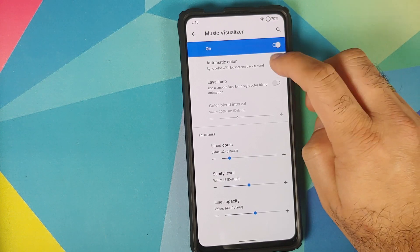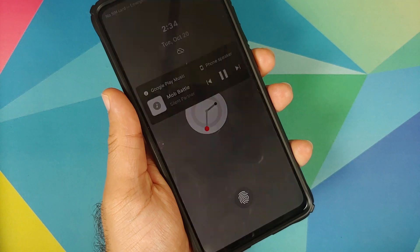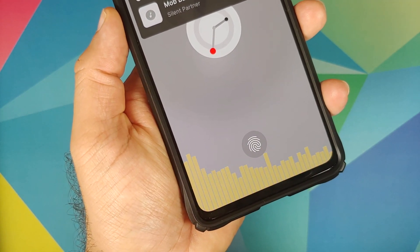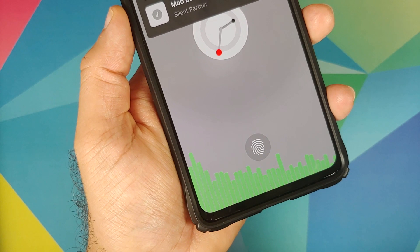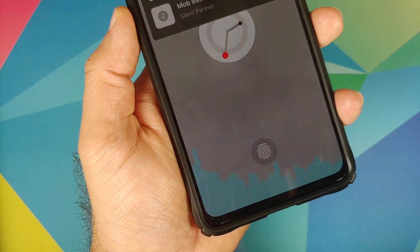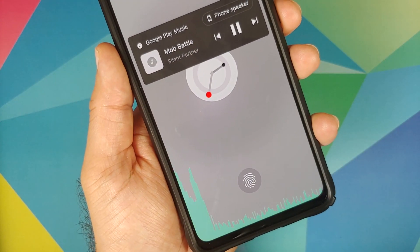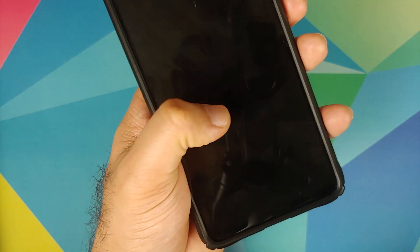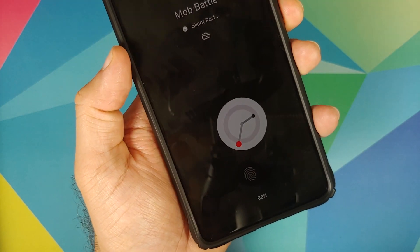Once you enable the music visualizer, you can use the automatic color of the lock screen or the lava lamp style, and configure your blend interval and the number of lines you want to see. The lock screen music visualizer does have a bunch of customization options.